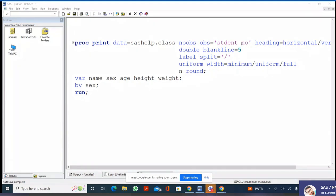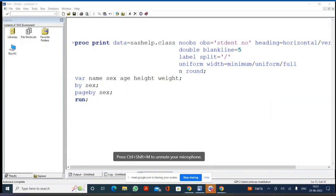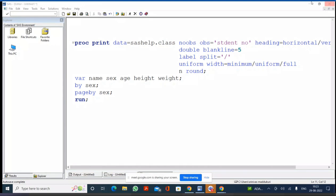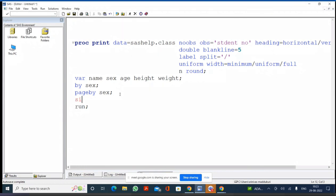Then we saw the PAGEBY statement — it prints each table on a separate page. But any variable in the PAGEBY statement must also be present in the BY statement. And any variable in the BY statement must be sorted by that variable — so you need to sort the data first. Then the SUMBY statement prints totals for all numerical variables of a dataset based on the BY variable value.